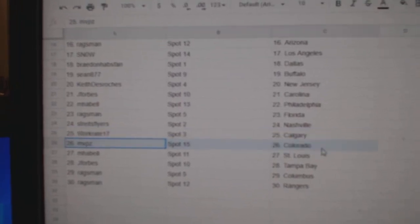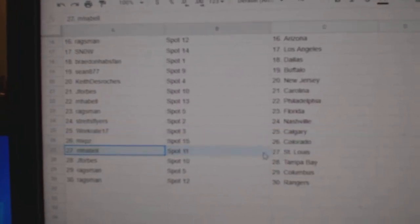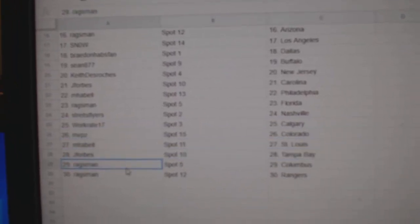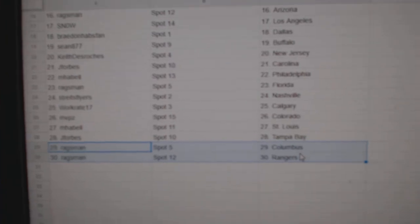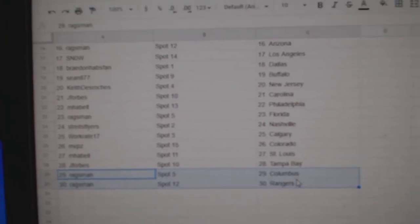Works got Calgary, MVPs, Colorado, Emma Bell, St. Louis, Jay Forbes, Tampa, Rags, Columbus, and the Rangers.